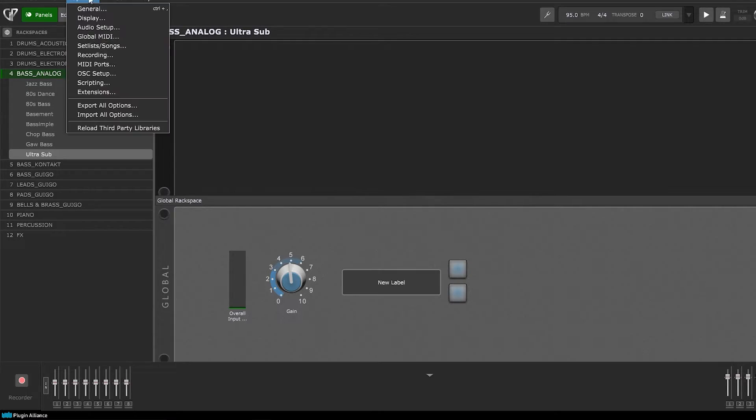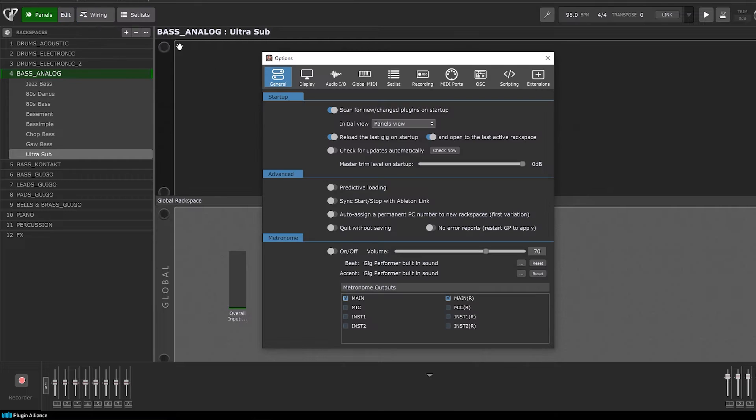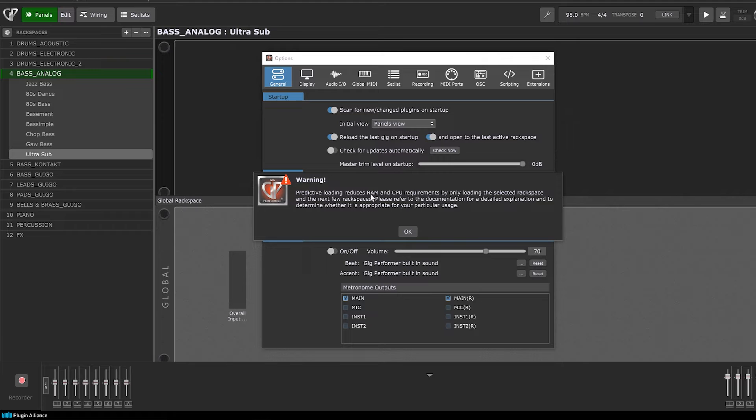One pretty good thing about Gig Performer is the predictive loading option. If you go to Options > General, you can turn it on — it reduces the RAM and CPU requirements by only loading the selected rack space and the next few rack spaces above or below it. That really saves a lot of RAM and CPU power. You do have to organize yourself beforehand, but it's totally doable, and once you do it you only have to do it one time. Once you're done, you're configured and good to go.